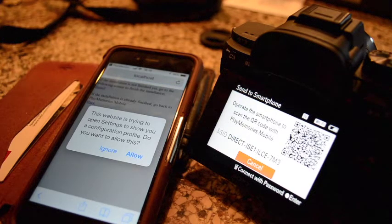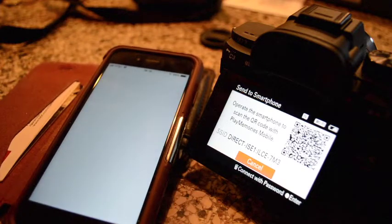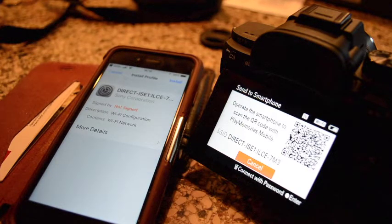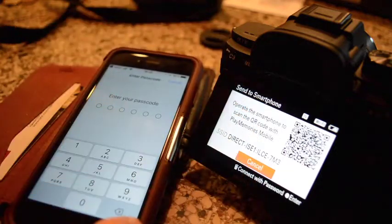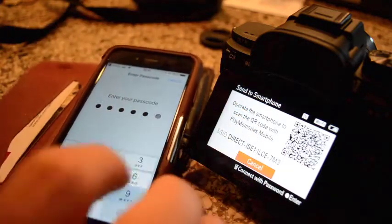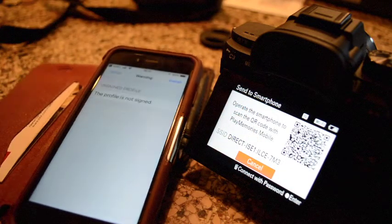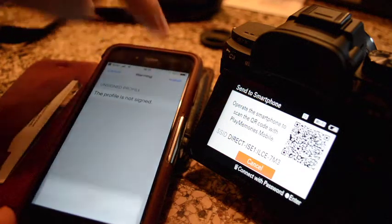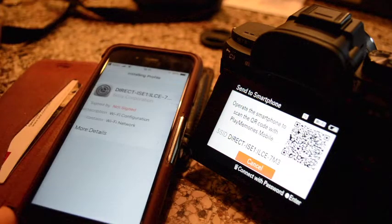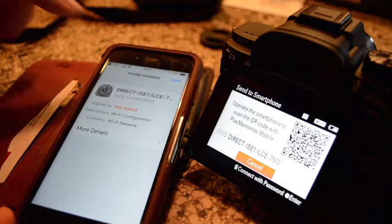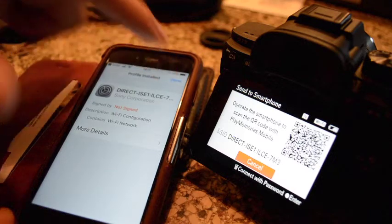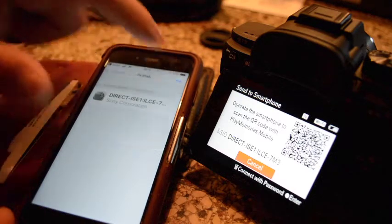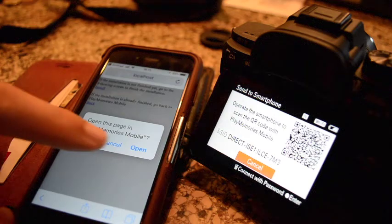So go ahead and allow. There's your camera, ILC7M3. It may ask you for your credentials for your phone. Just keep hitting install, even though it says the profile is not signed. Hit done once it says it is installed.